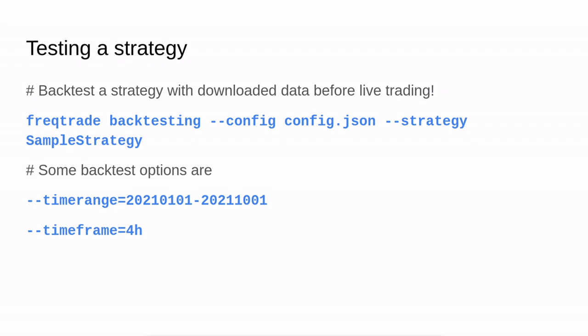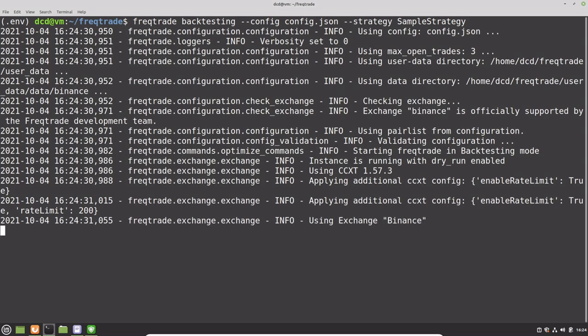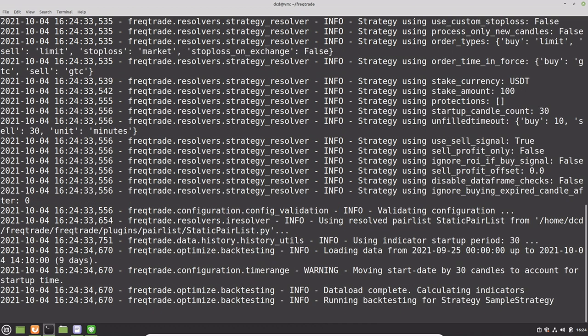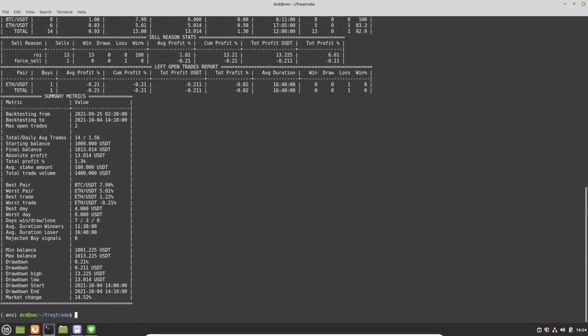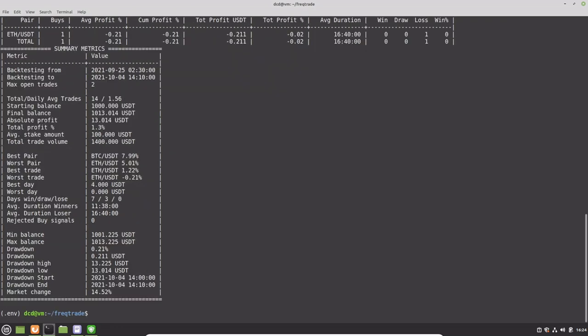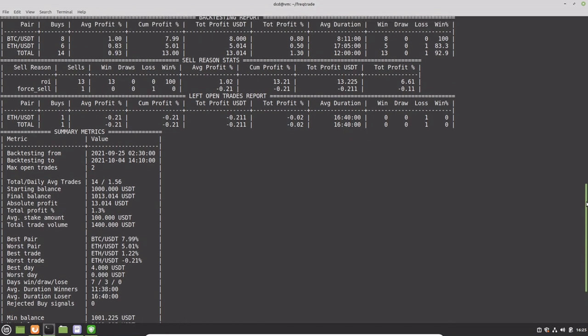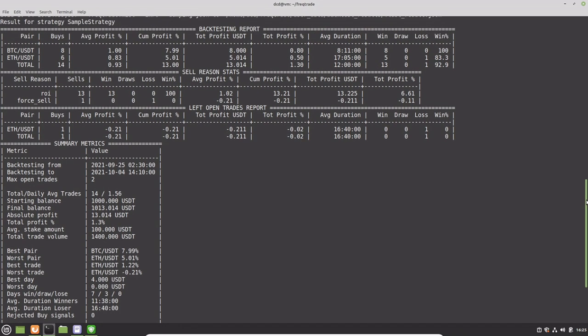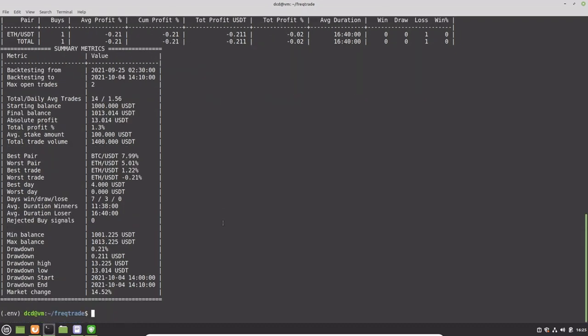In my case, I want to provide a sample strategy from Freqtrade over the complete dataset I just downloaded. So here we go. And here you can see the results. We have a small profit of 1.3% with a starting balance of $1,000 in tether, and a final balance of $1,013. So actually over the last nine days, this strategy was profitable. However, if you tested this strategy over a longer period, I think it would not be as good as shown here.